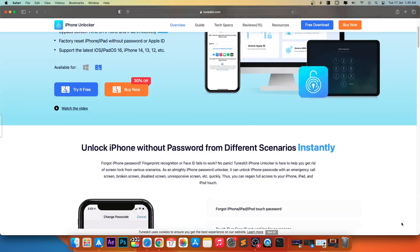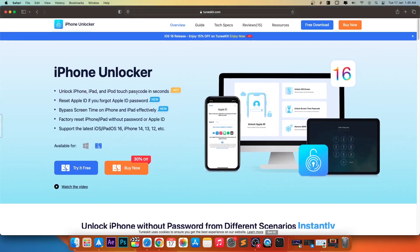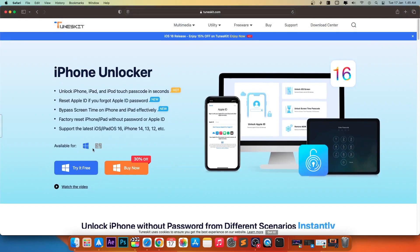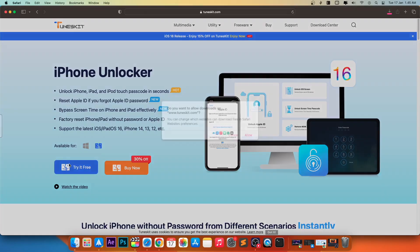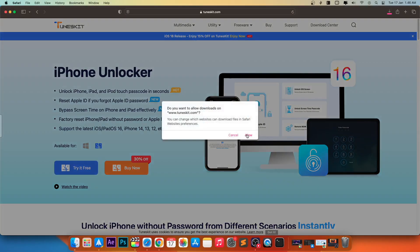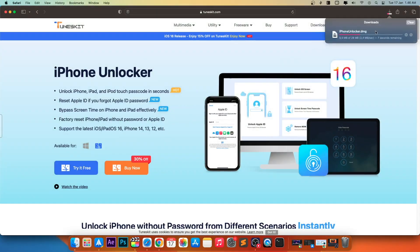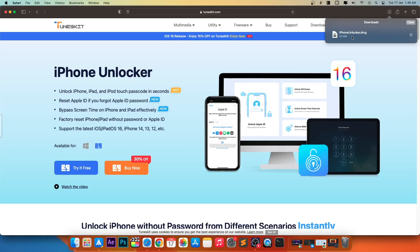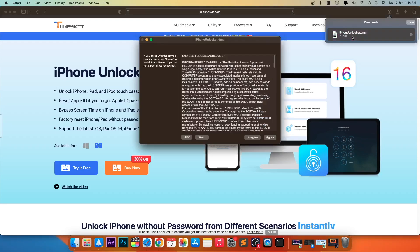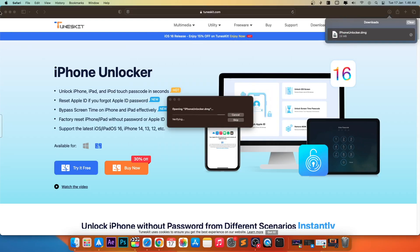Please download TunesKit iPhone Unlocker on your computer. It is available on Windows and Mac. Then install it to your computer.